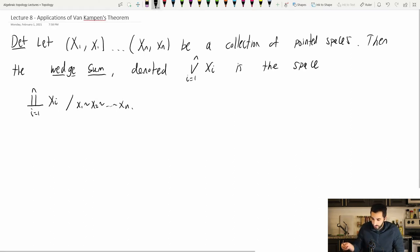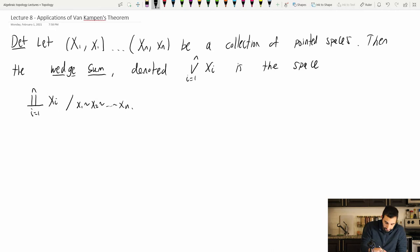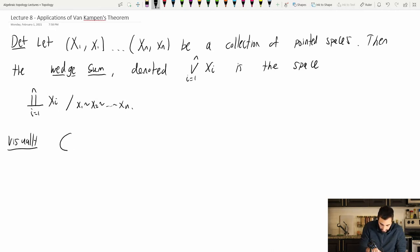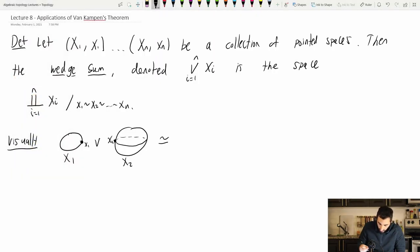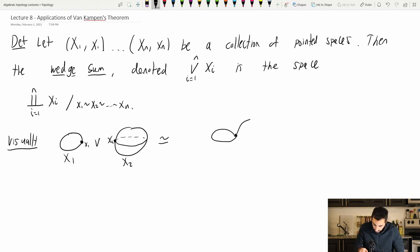This makes a lot more sense visually. If I have a space — here's X₁ with basepoint x₁ and here's X₂ — and I want to know their wedge sum, I just glue the two points together. So here's the space X₁ ∨ X₂.